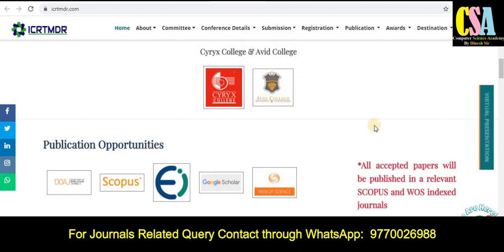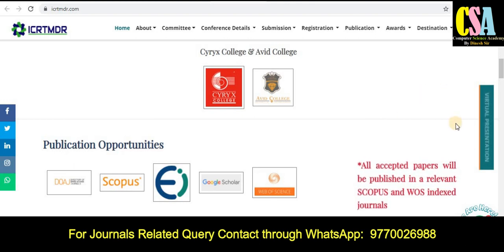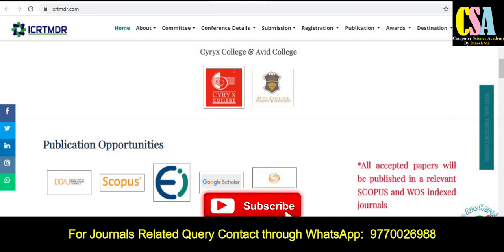Most importantly, there is no need to go anywhere. You can present your research article through web conferencing or online mode. This is a virtual and online platform to publish your research paper. As you can see in the right-hand side panel, virtual presentation facility is available.